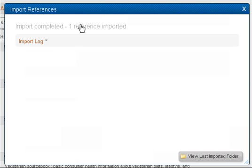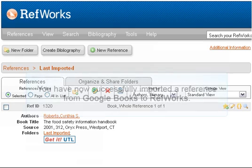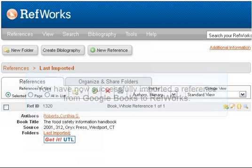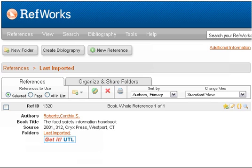You will now be taken to the RefWorks page. Click on View Last Imported Folder to view your references. You have now successfully imported a reference from Google Books to RefWorks.